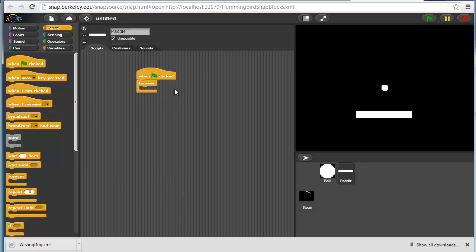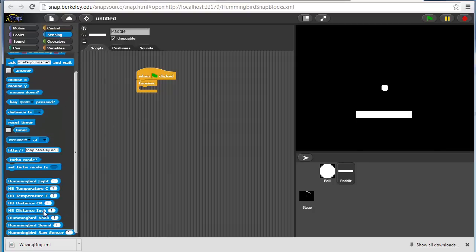When we press the flag, we will, let's do this just as a forever loop. We'll always have the paddle move according to the sensor input from the hummingbird. We have our knob sensor.